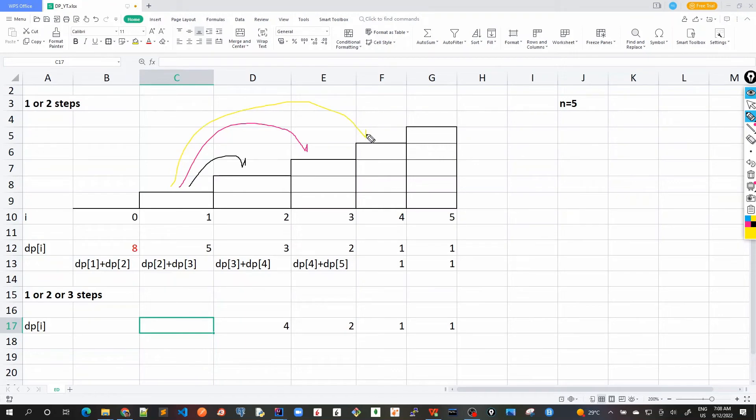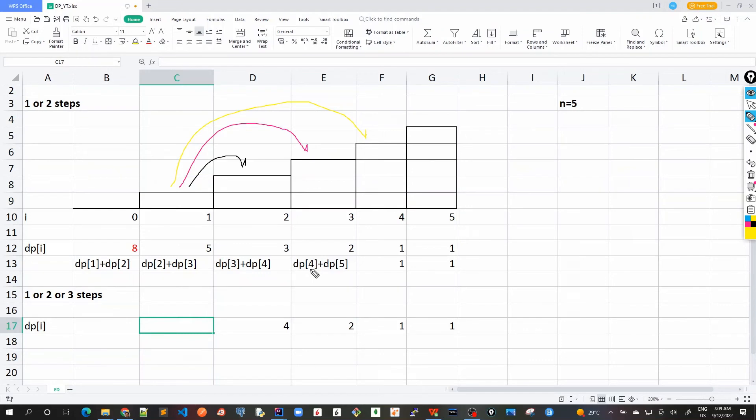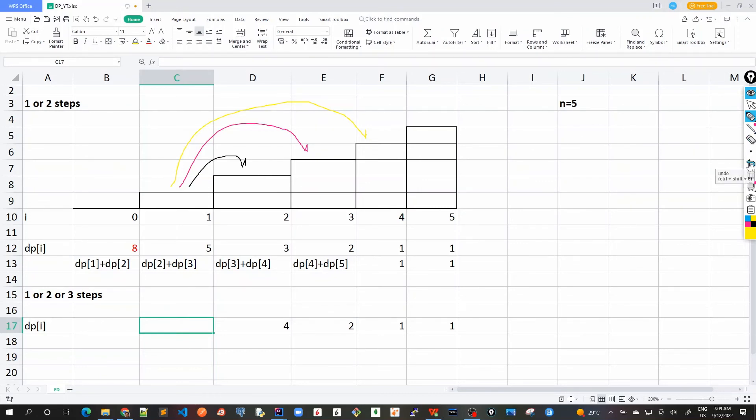The last way is the third step we can take it from here and then find it here. So essentially the only difference between these two variations - one or two steps or one or two or three steps - is here we were just adding the next two dp numbers, but here we are adding three, the next three dp numbers. That's the only difference and this is the only tweak that we have to solve this problem.